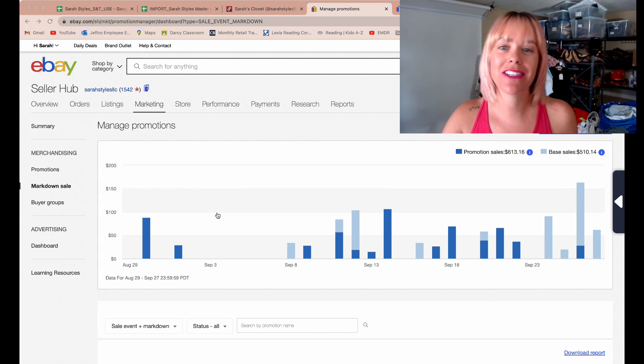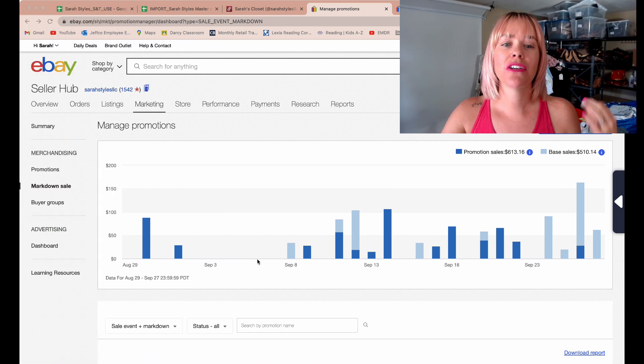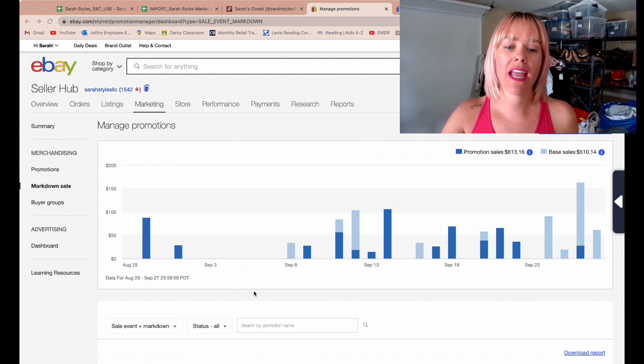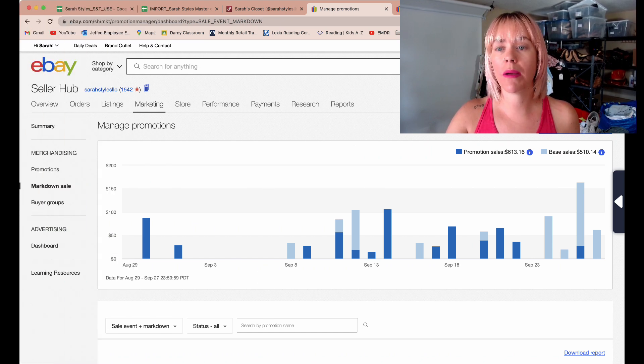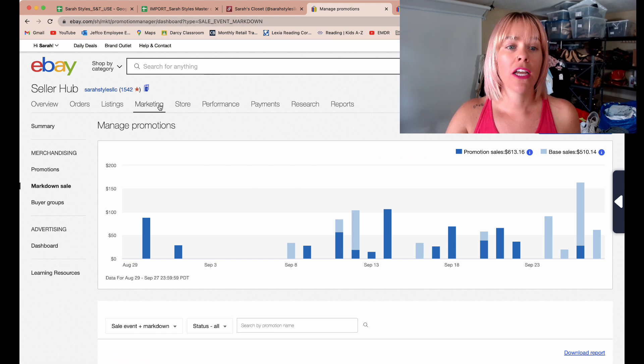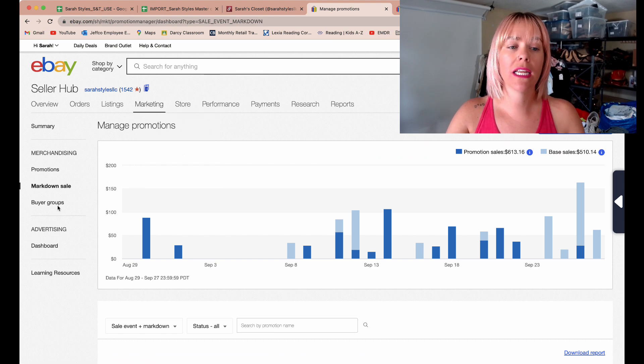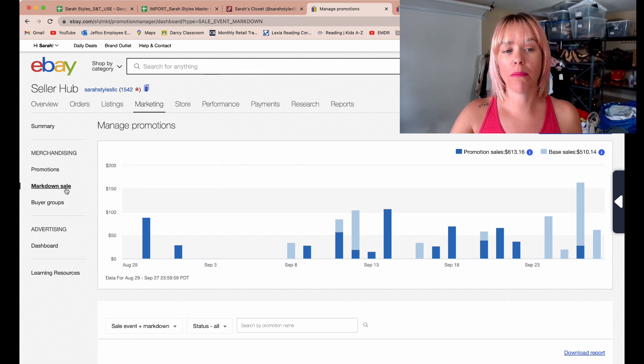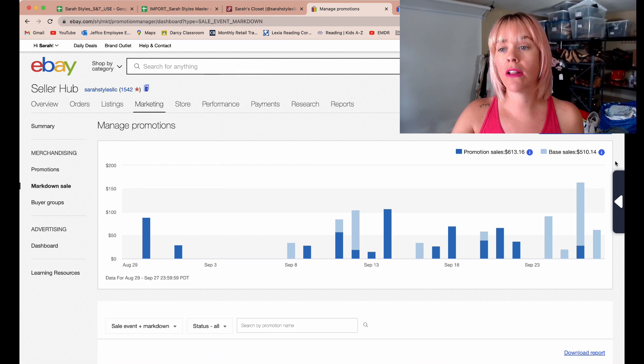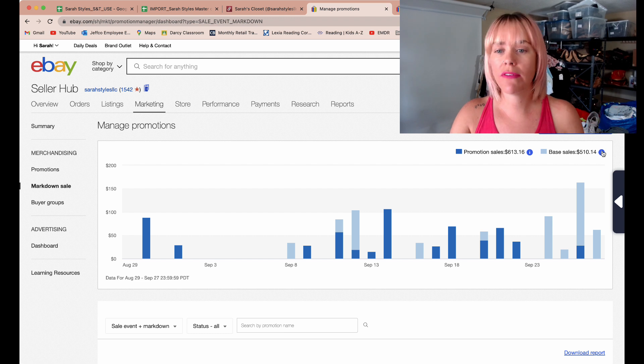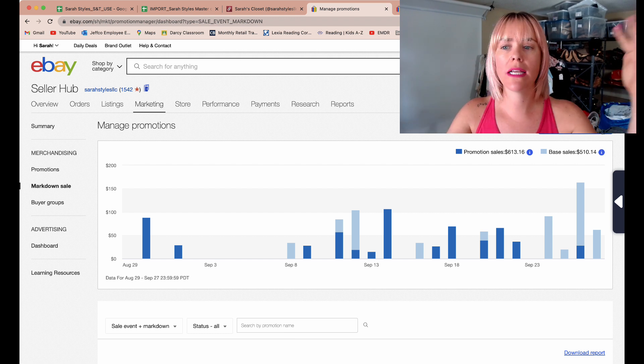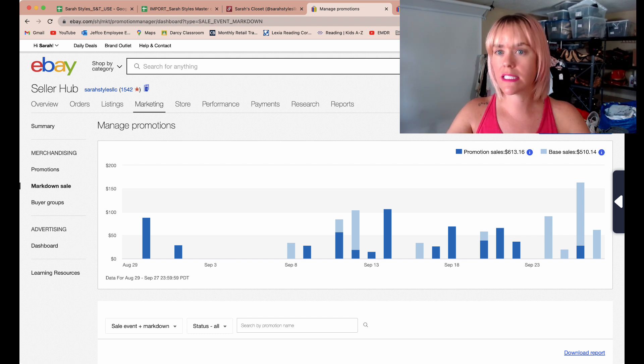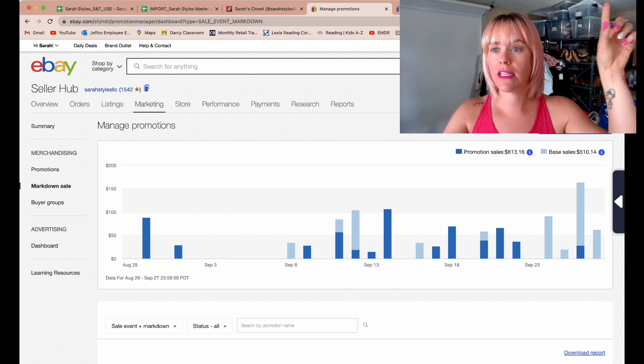Let's jump right into it. If you have a store, come up here to my seller hub, click on sell, click on marketing, and then click on markdown sale. I do have videos going over how to create coupons and run sales, so definitely check out the link up above.